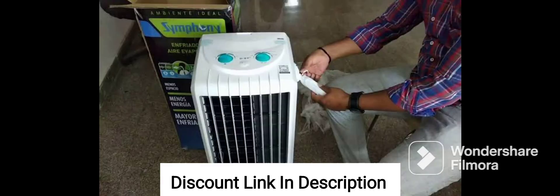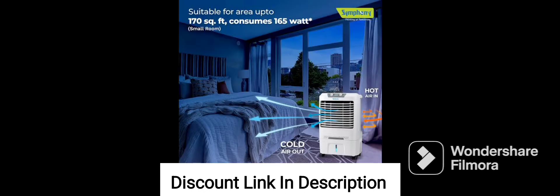Overall, the Symphony Siesta 70XL Desert Air Cooler is a powerful and efficient air cooler with a range of features designed to provide efficient and comfortable cooling in large spaces. Its large water tank capacity, powerful fan, and iPure technology make it a standout option for anyone looking for an air cooler that is both efficient and effective.